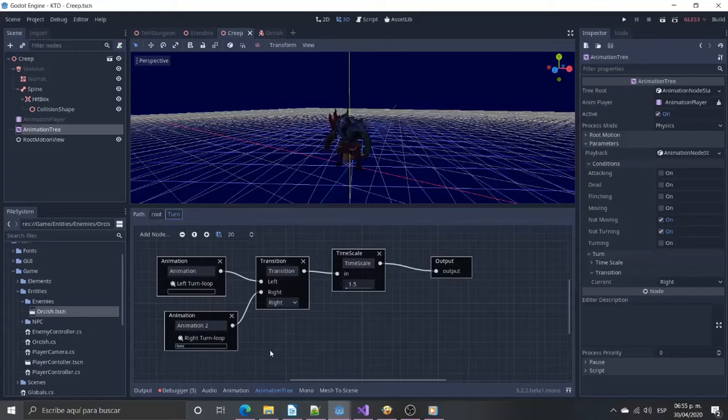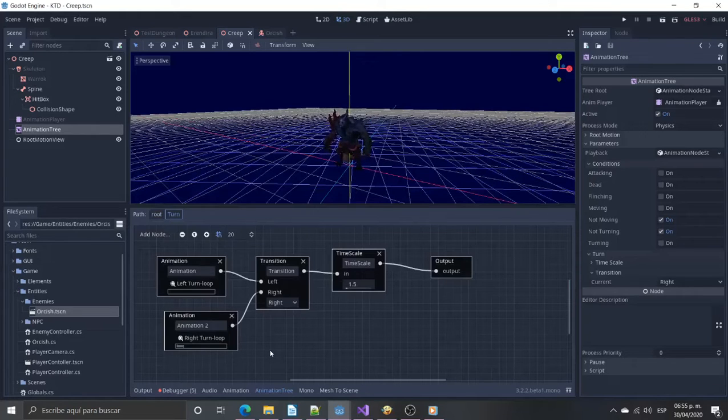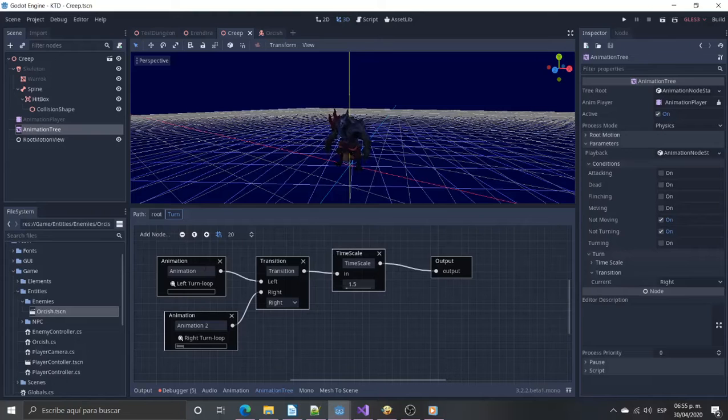This state will run while the enemy is trying to face the player. We need a transition to select which way the enemy is turning.